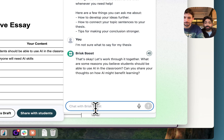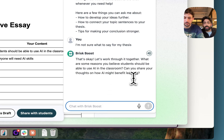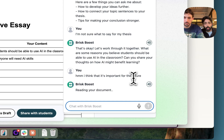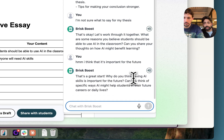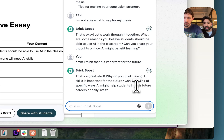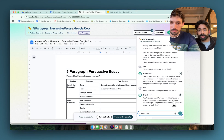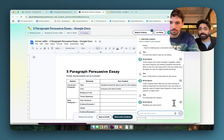What's different about Brisk Boost is that it can actually read what Alex has already written. Importantly, Brisk Boost doesn't tell Alex the thesis — it actually asks him questions. We find that probing questions are an incredibly important part of writing support, so Alex is now able to engage with Brisk Boost and develop his own understanding of the type of thesis he wants to write.